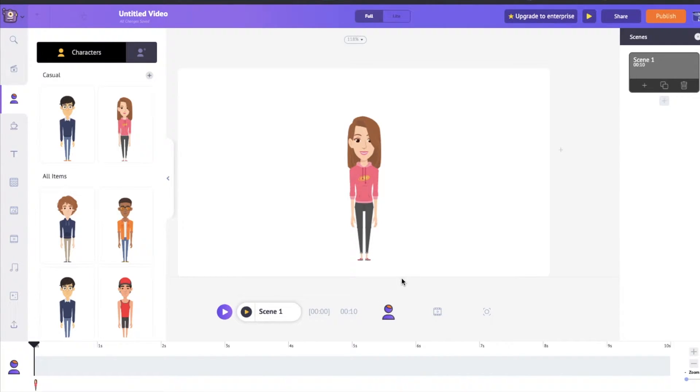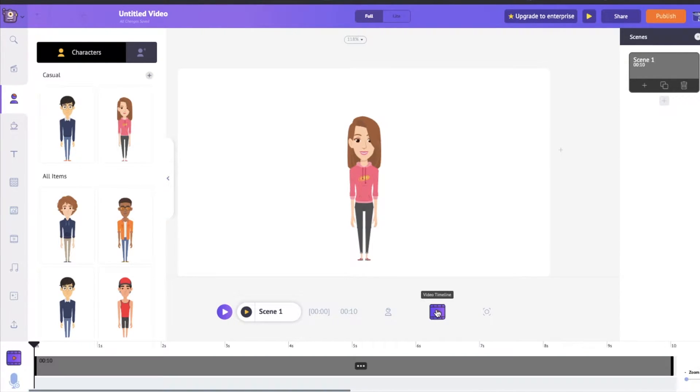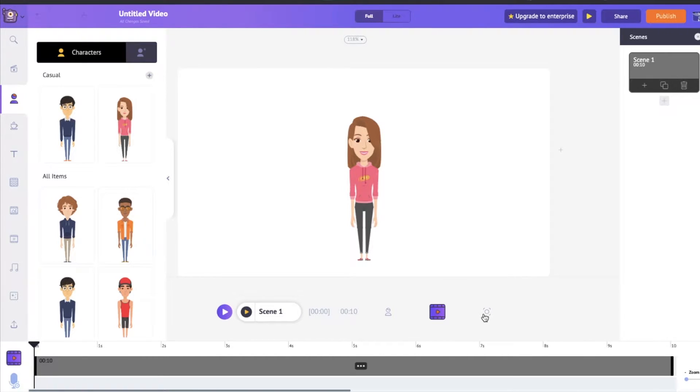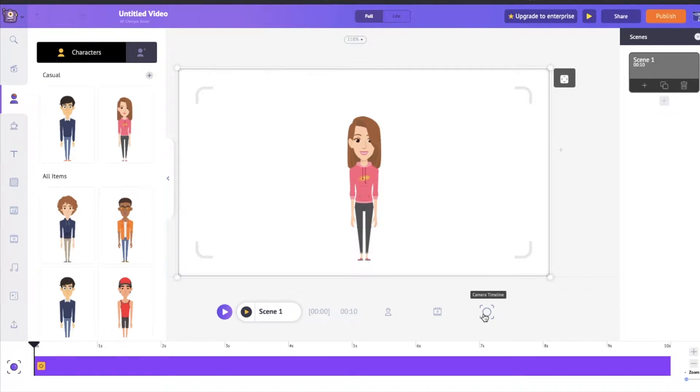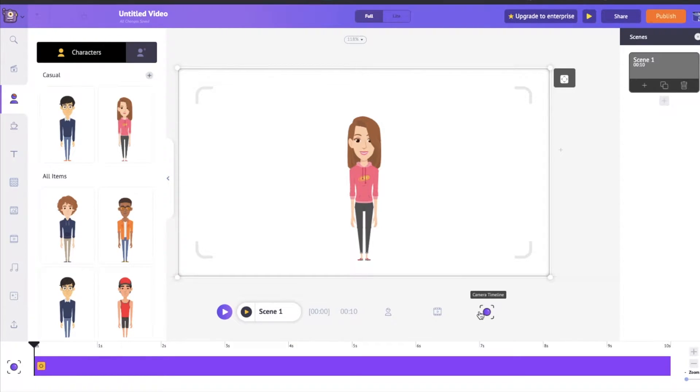The Object Timeline which controls any characters or objects that you have. The Video and Audio Timeline which will control the audio that you have and of course the Camera Timeline which will control any of the Camera effects that you use. So let's just see how to use the Timeline.